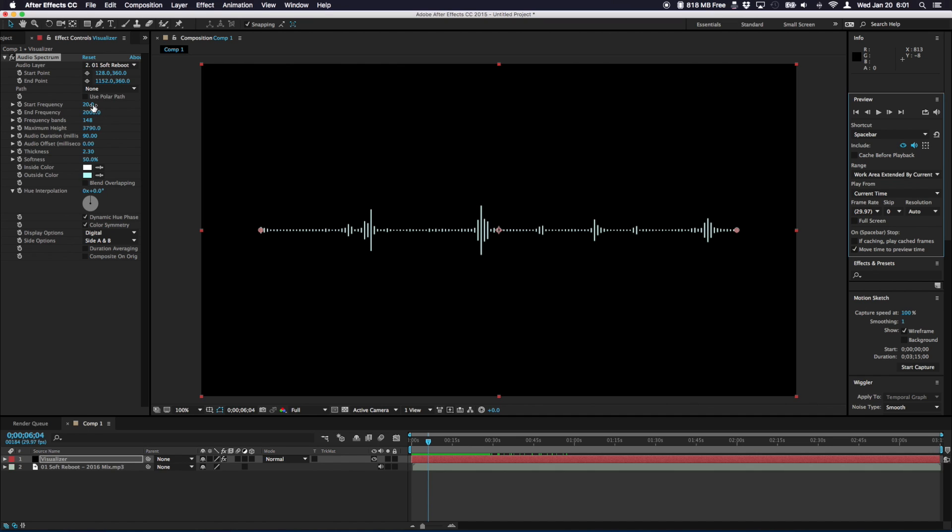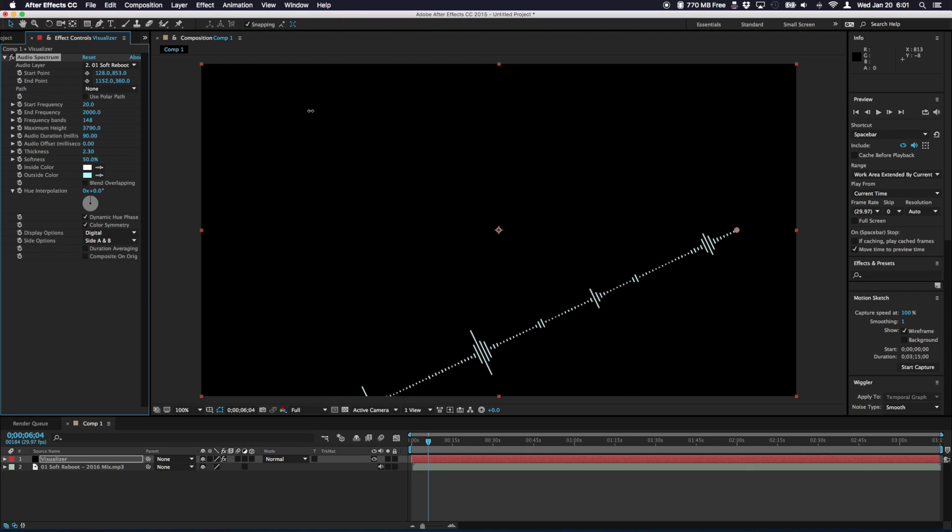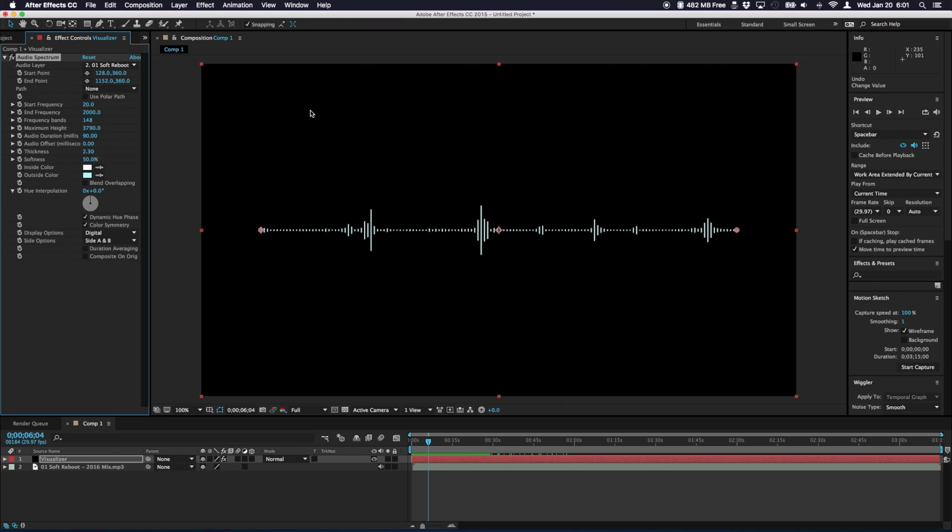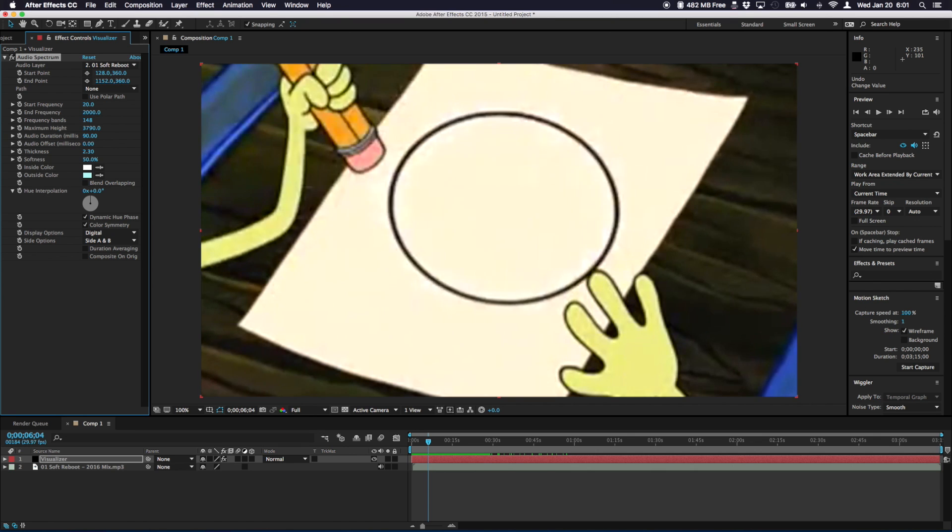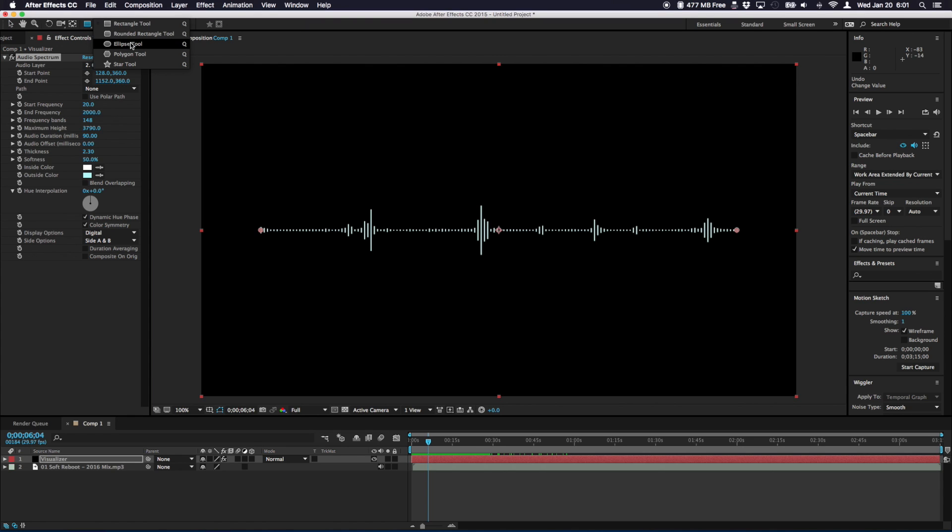One of the most common questions I get is Ken, how can I change the shape of the visualizer? Well as we discussed you can angle it and adjust the positioning using the start and end point parameters. However we can go deeper than that. So let's say we want to make a circle visualizer. Up here we have our rectangle tool but if you click and hold on it you can get different shapes. For this demonstration we'll use an ellipse.